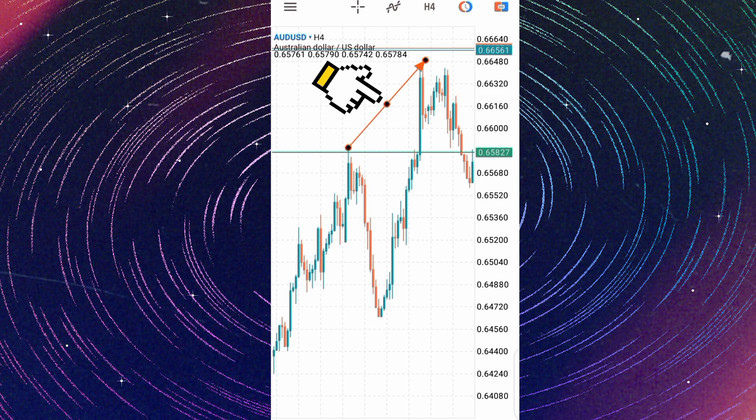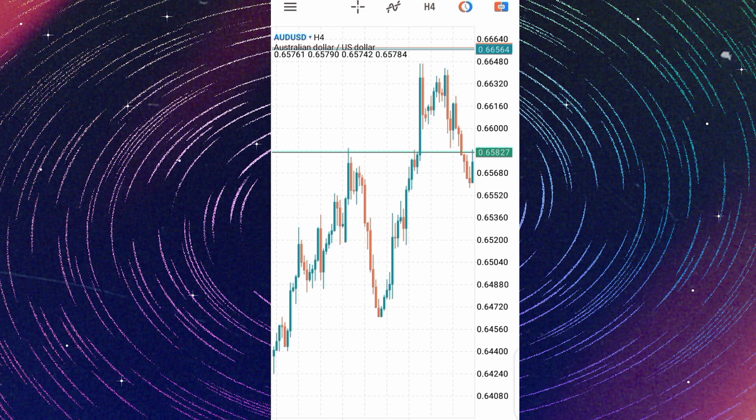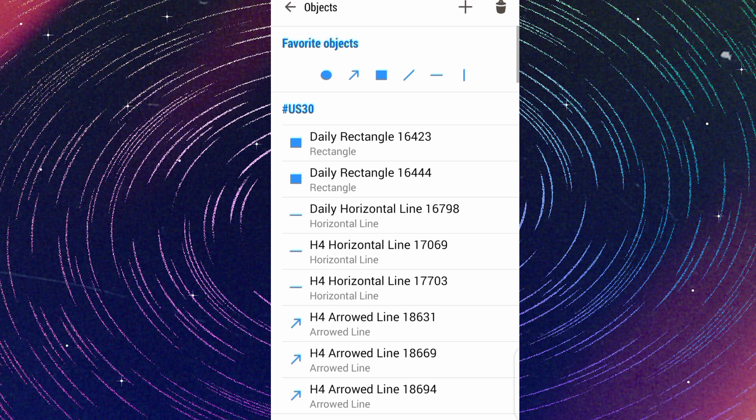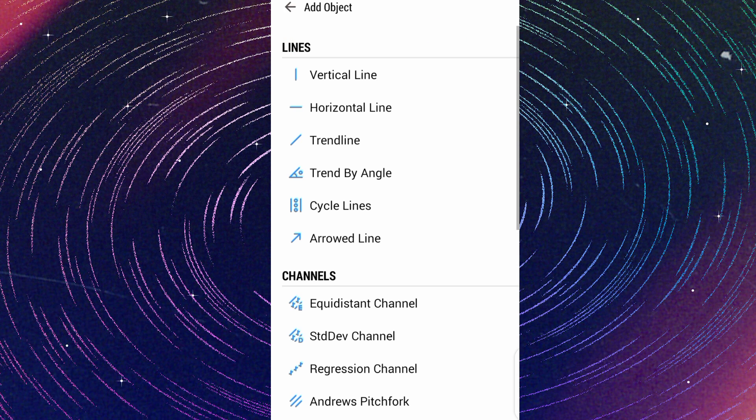This is your arrowed line 2, and you can find it by tapping anywhere on your MetaTrader 5 charts, then coming to these object tools. When you click on the object tools, you come to this plus button here, tap on it, then you see arrowed line.